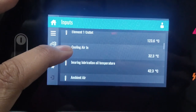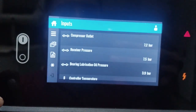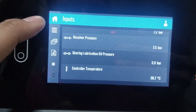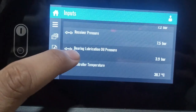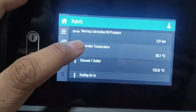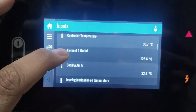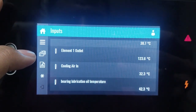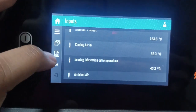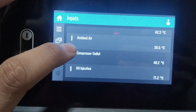Here you can see the compressor status is showing shutdown — the main reason is high temperature trip. Looking at the parameters during shutdown: compressor outlet pressure was 7.2 bar, receiver pressure was 7.5 bar, bearing lubrication oil pressure was 3.9 bar, controller temperature 38.7 degrees, element one outlet temperature 123.6 degrees, cooling air in 32.3 degrees, and bearing lubrication oil temperature 42.3 degrees, ambient air 36.5 degrees.